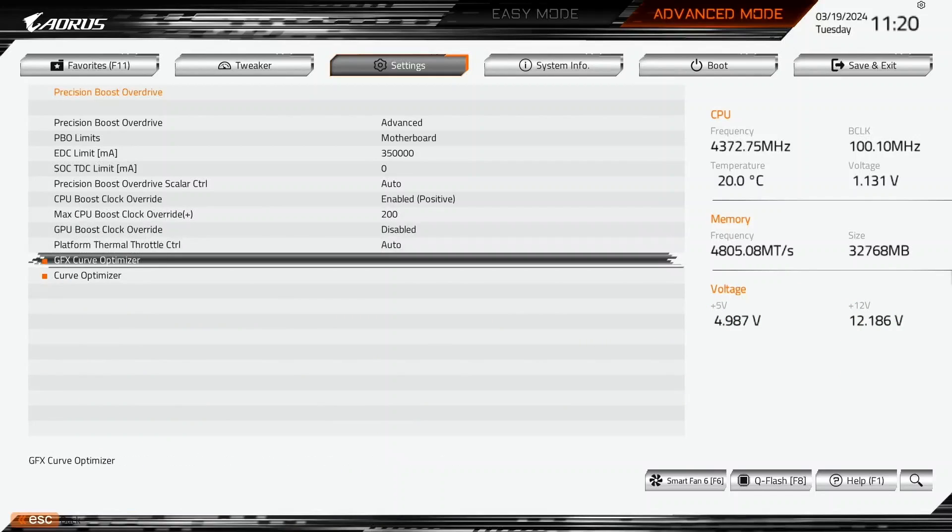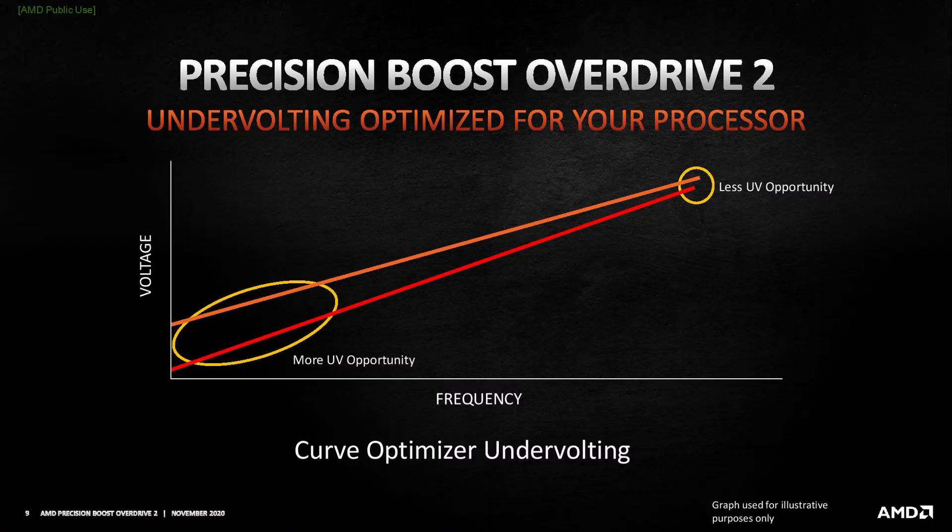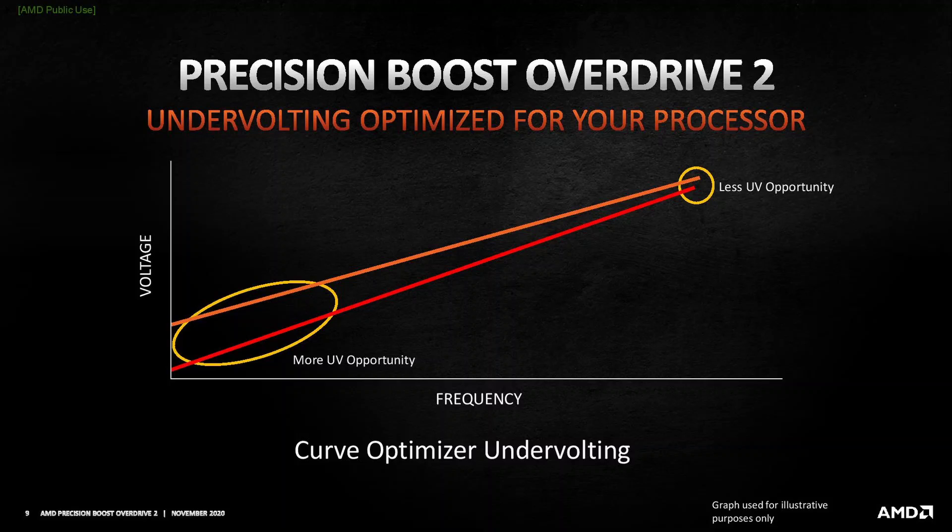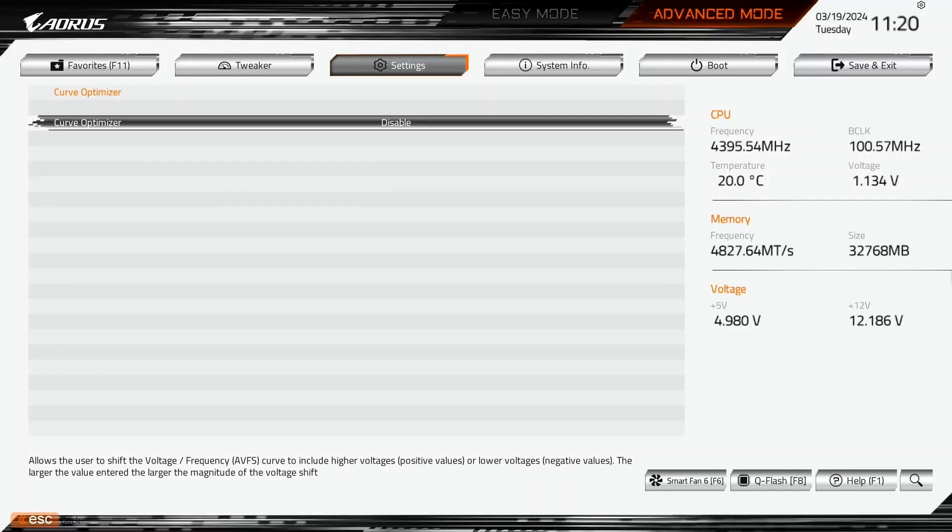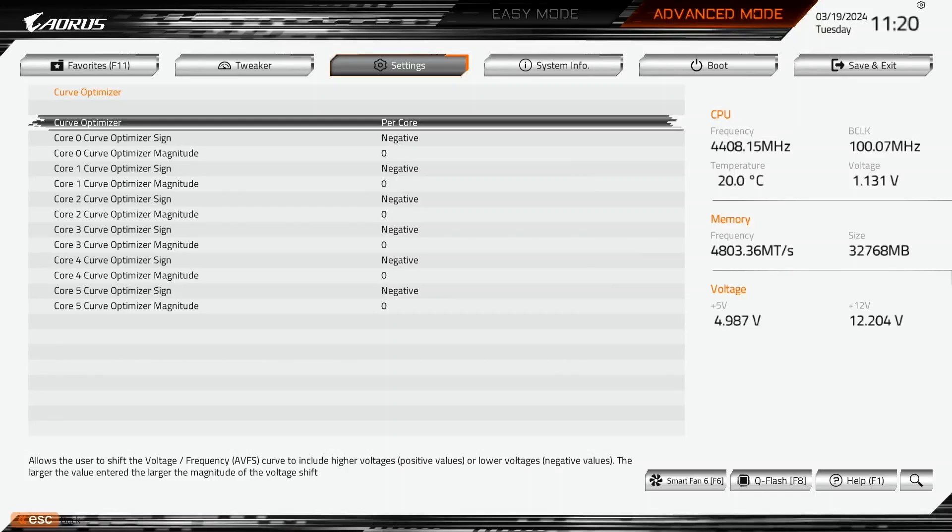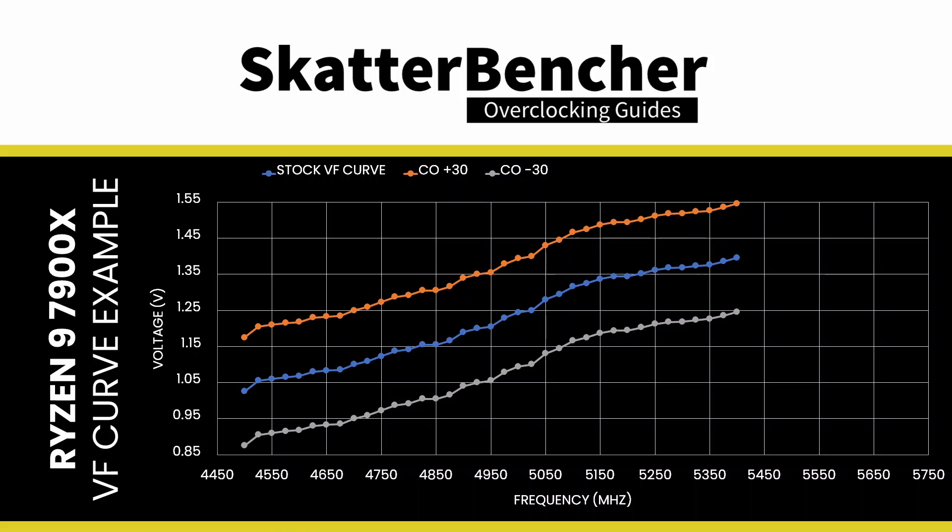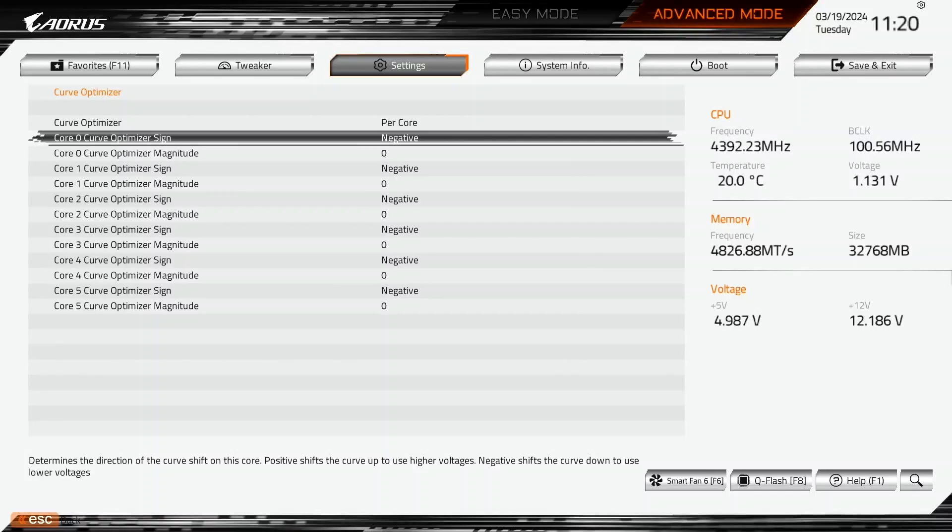Enter the Curve Optimizer submenu. Here's where the real magic happens, as Curve Optimizer allows us to fine-tune the VF curve for each core in a positive or negative direction. On the Ryzen 8000G processors, we can set the Curve Optimizer for all cores or per-core. Set Curve Optimizer to Per-core. Set Core 0 to Core 5 Curve Optimizer Sign to Negative. Setting a negative offset means the CPU will use less voltage for a given frequency and boost to a higher frequency at a specific voltage.